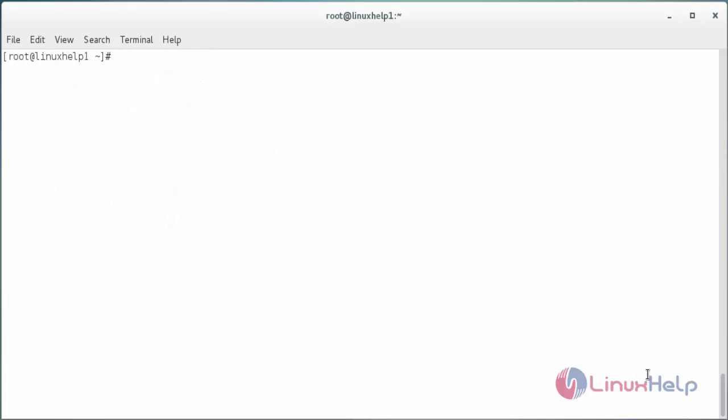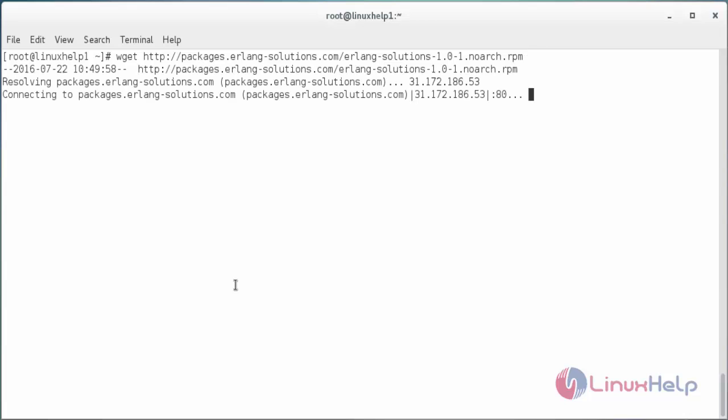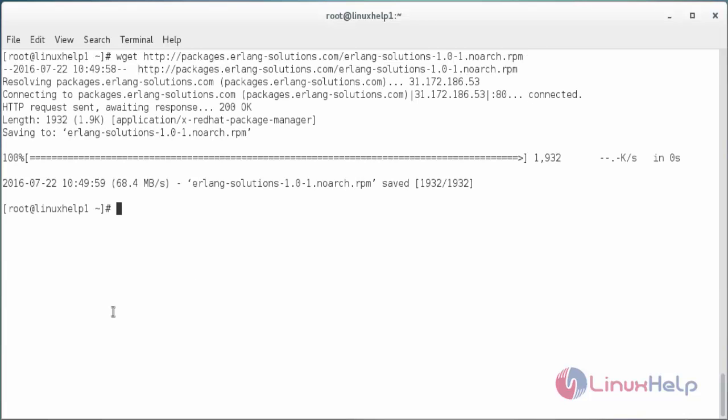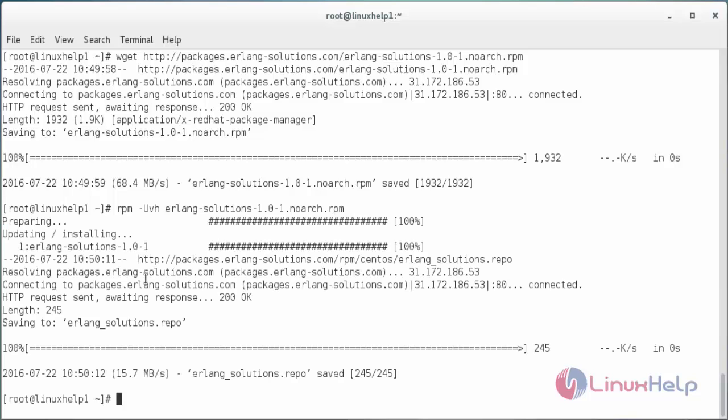Now I am going to install the repository package for Erlang. For that command is wget and the following link and press enter. Now the repository has been downloaded. For installing the repository, rpm -Uvh and press enter. Now the repository has been installed.